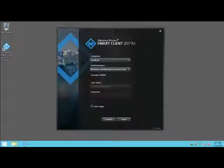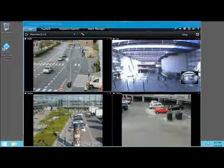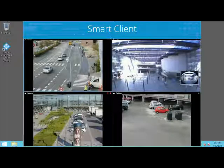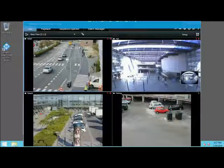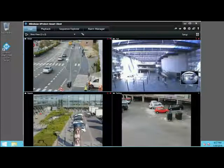When you log in, your most recently selected view appears. Depending on your permissions and X-Protect version, you can select from the views your administrator creates and the private views that you create.